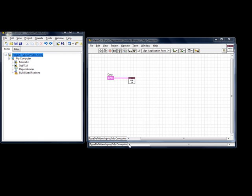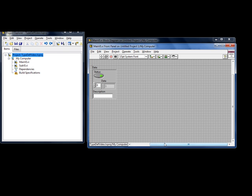First let's inspect what we have. We have a data cluster here that is fed into a sub-VI. The data cluster itself has three fields: a status, an array of numerics called data, and a string called description.